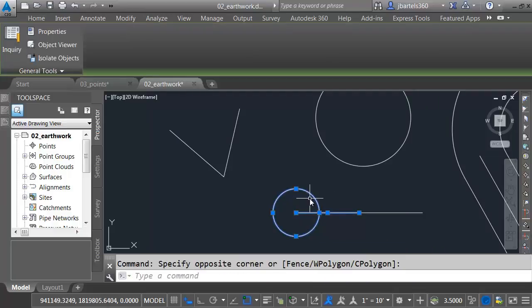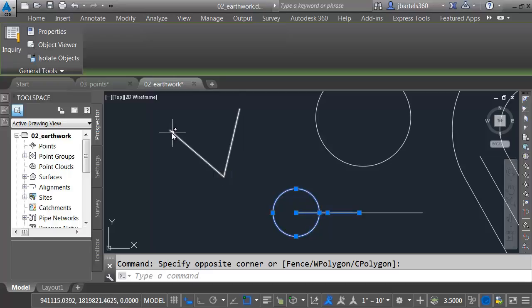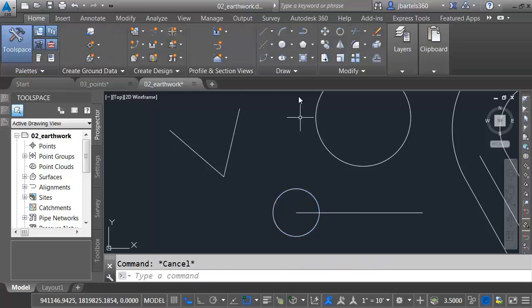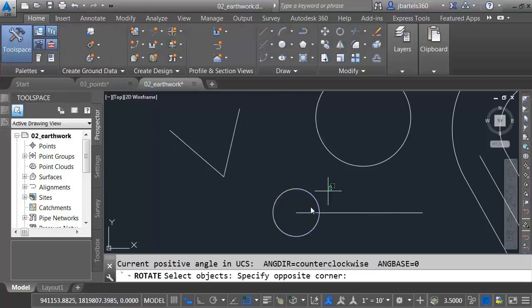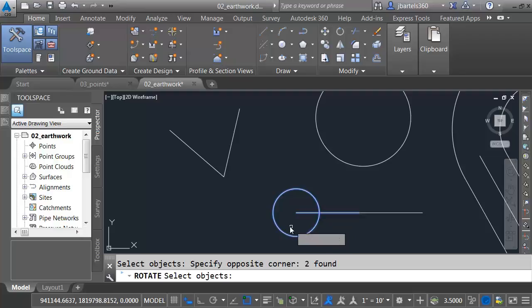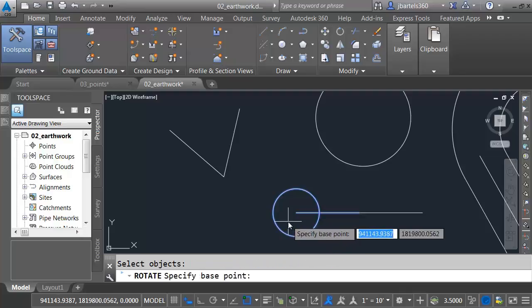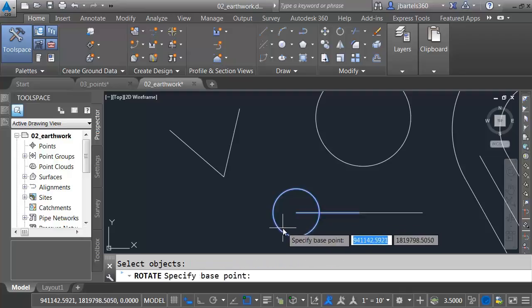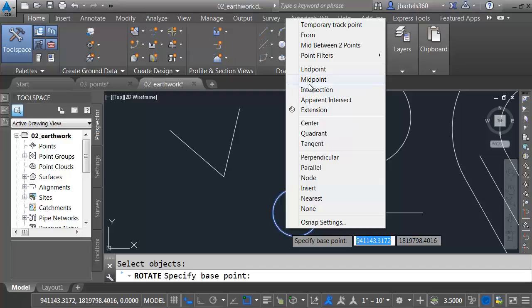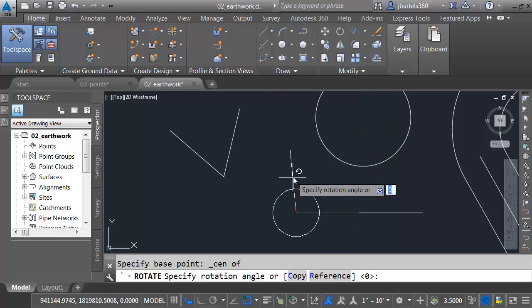Maybe I'd like to rotate these two objects around the center of the circle, and I'd like to rotate them the same angle that's defined by these two line segments. We can do that. Let me launch Rotate. I'll select the objects I want to rotate. Press Enter. Base point. I'll rotate them around the center of the circle.